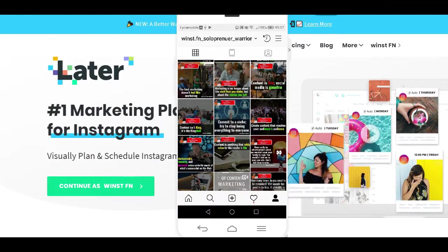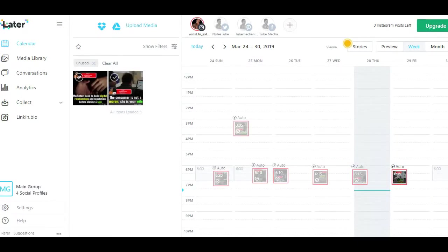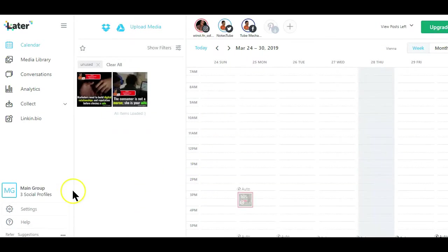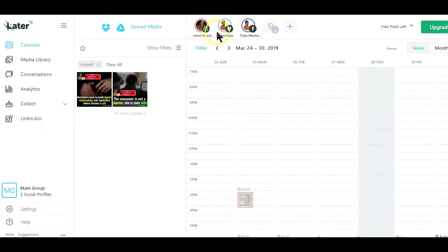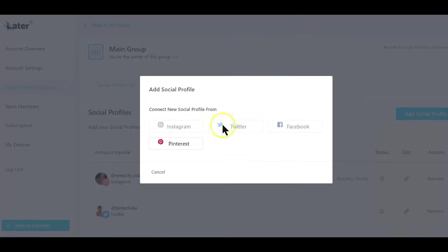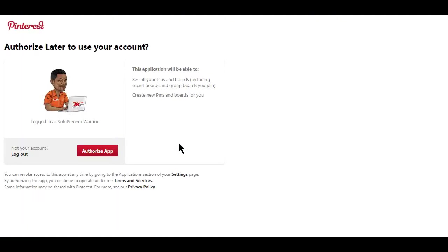First is creating an account with Later. I will drop a link to the desktop version below this video. And for those using a phone, you will find the app on Google Play Store. After opening the app, you should see something like this. The next step is linking your social accounts to Later. You can do that by clicking on the plus feature here and the four accounts available for free will be displayed.